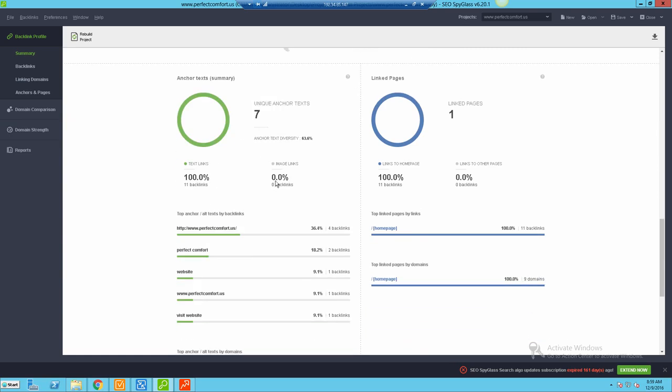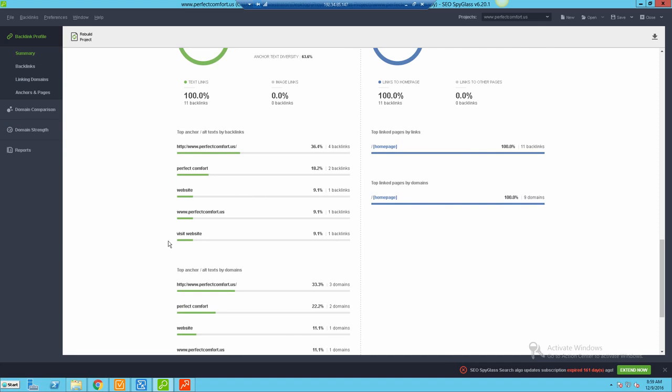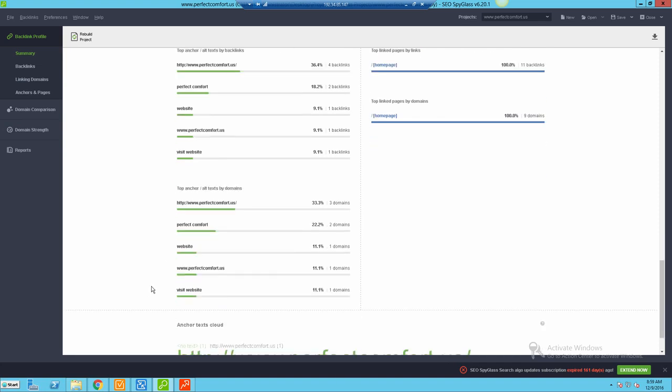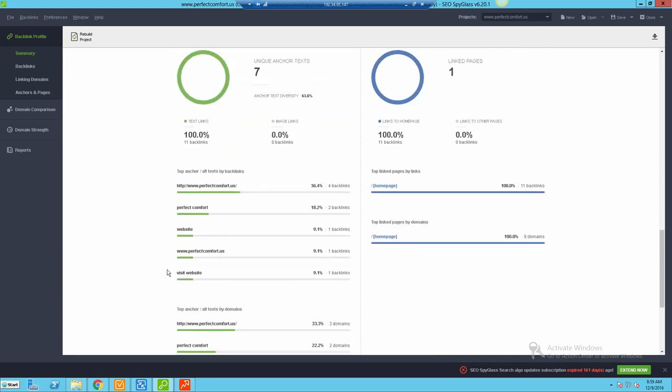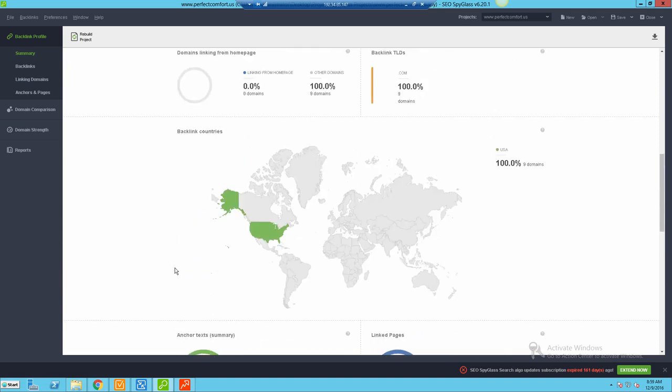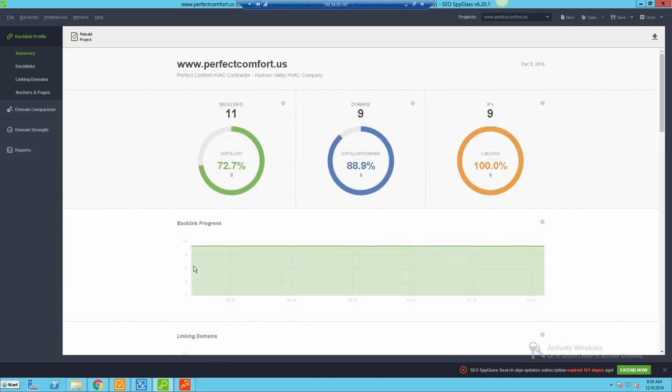What countries I'm getting links from, different anchor text ratios - so here you can see a lot of brand name stuff like 'visit website' or 'Perfect Comfort,' 'www dot,' stuff like that. Then you get a little anchor text cloud. The great thing about this is a lot of this can be customized. You can do this through a report, but let's get to that later.